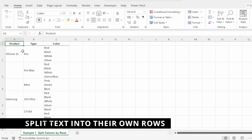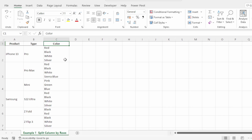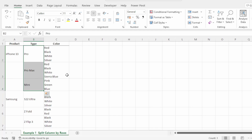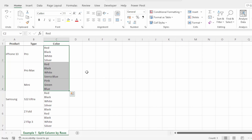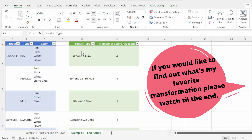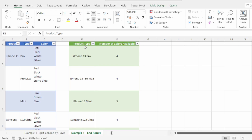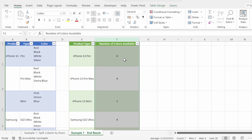Here we have data showing the product, type, and color. For example, our iPhone 13 comes in three different types: the Pro, the Pro Max, and the Mini. Each of these types comes in a variety of colors. The end result that we want is a report that shows our product and type merged into one column, with the number of available colors for each product type.